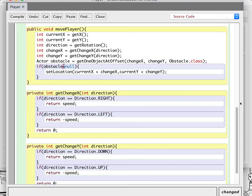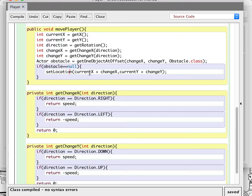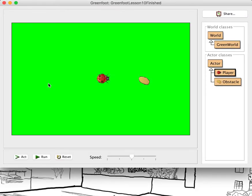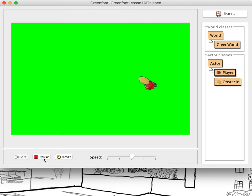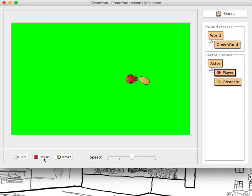If the obstacle is null, there is no rock in our way and we're fine — we can move. If there is something in the obstacle variable, that means there is a rock in our way and we shouldn't be able to move. So we say: if obstacle equals null, we're going to change our location. Let's look at how that works. It works kind of okay — not really quite what we want because we can go kind of into the rock. It keeps us from going through the rock, but we'd like to be stopped just before we hit it.